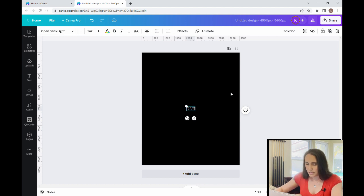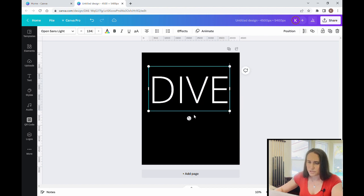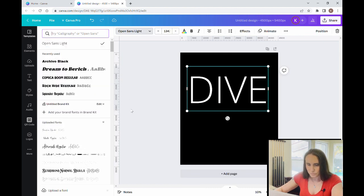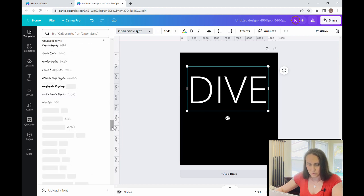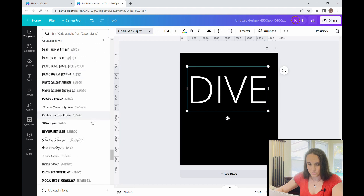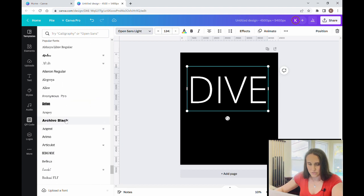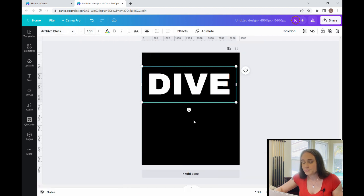I've got my 'dive' and I'm going to pick a big bold font for this. I'm not going to do anything super creative — I just want something big and bold. Let me scroll down here and find one. There we go, here is a big bold font — that one will do very well.